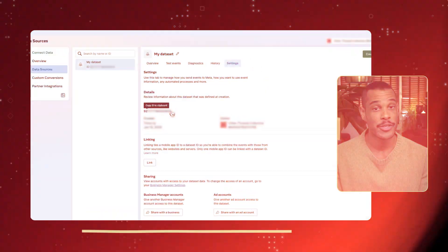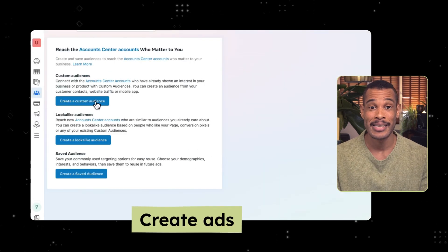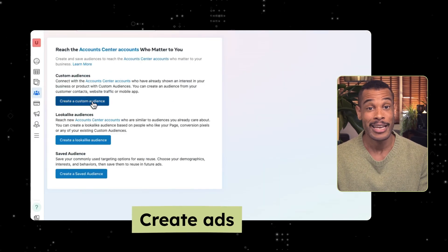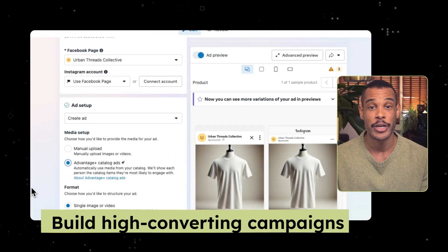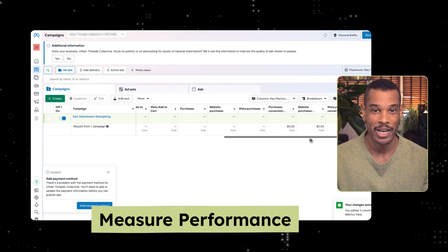Whether you're creating your first ad or you're well into your hundredth, by the end of this video you'll know how to track your visitors with Facebook Pixel, create ads that bring them back, build high-converting campaigns, and measure what's actually working. Let's break it down.